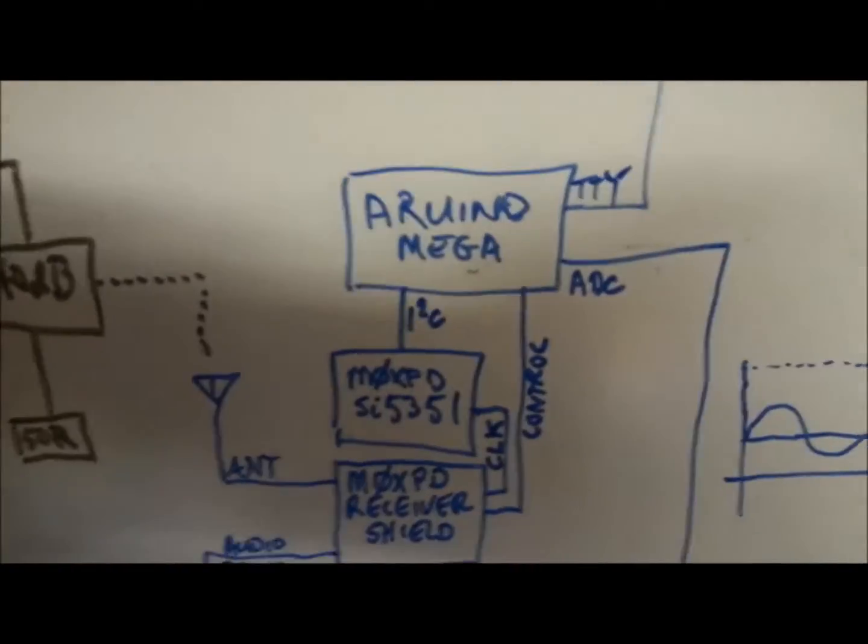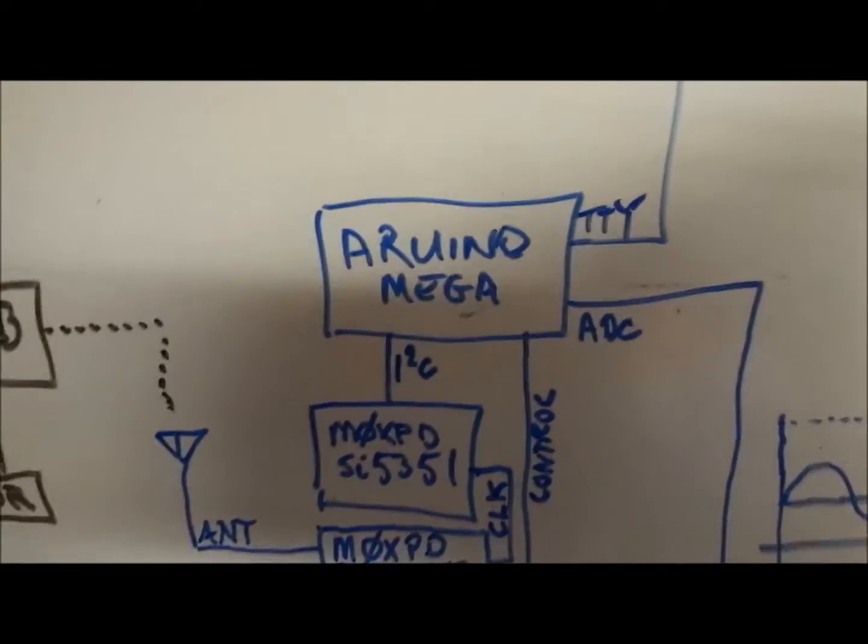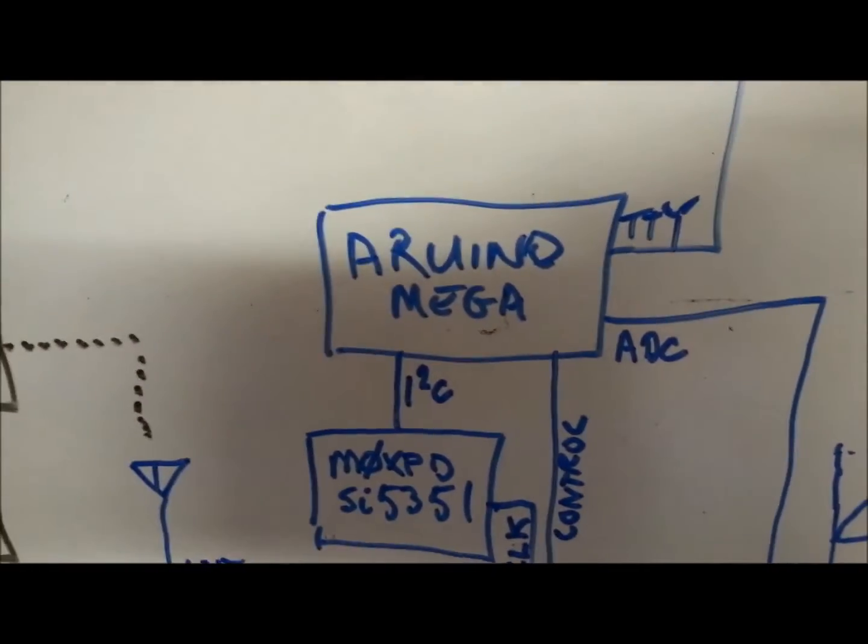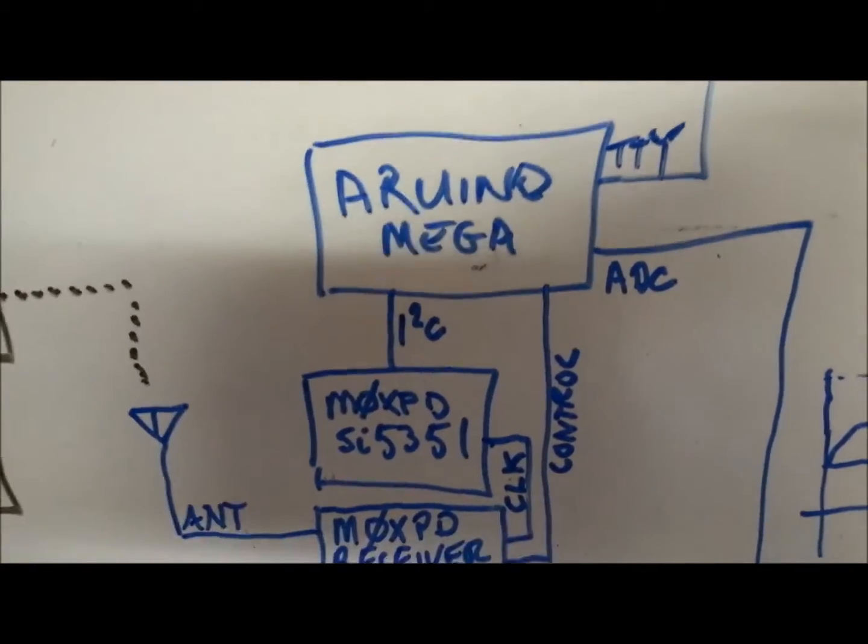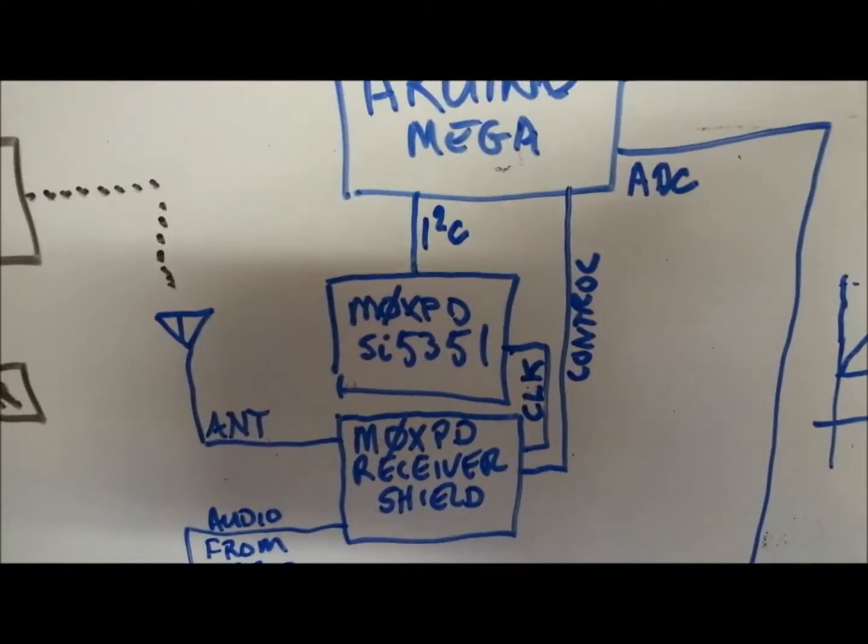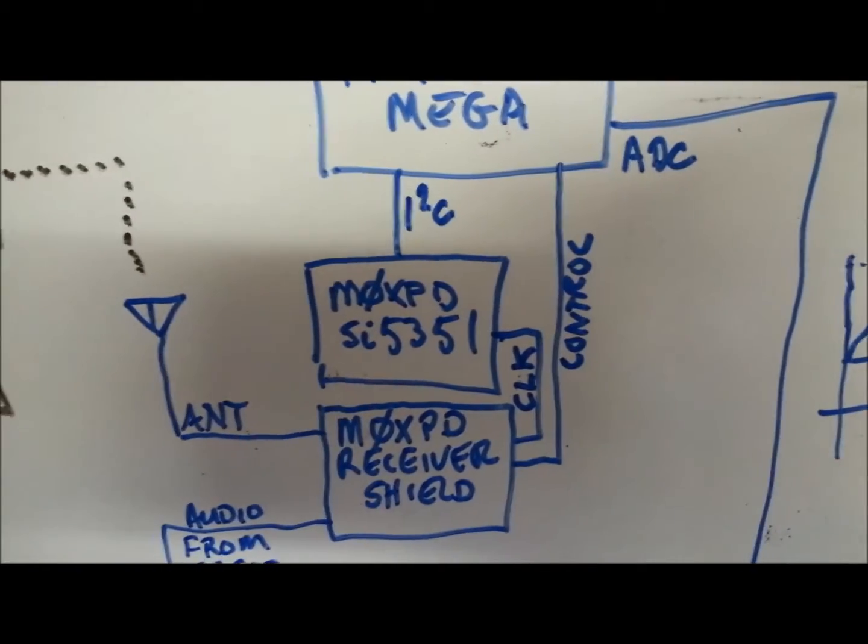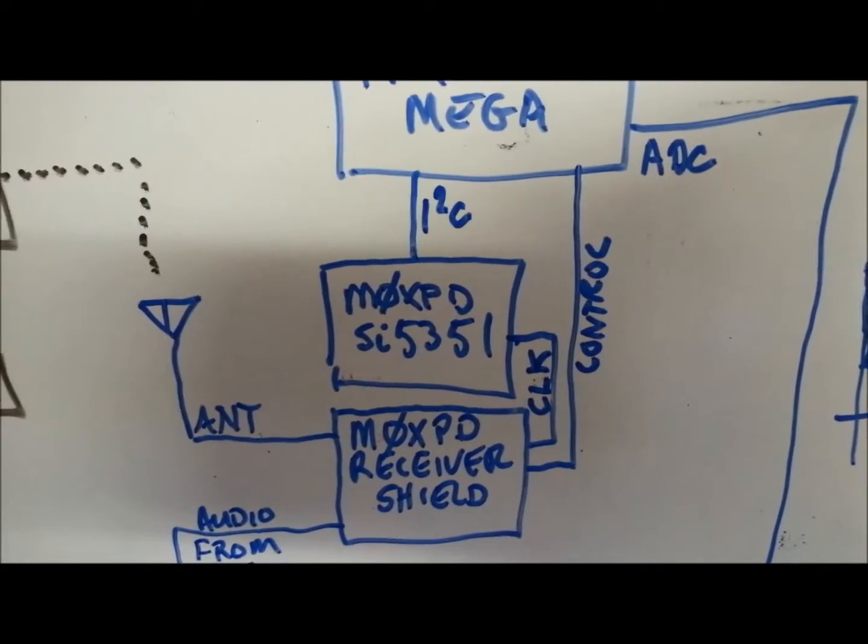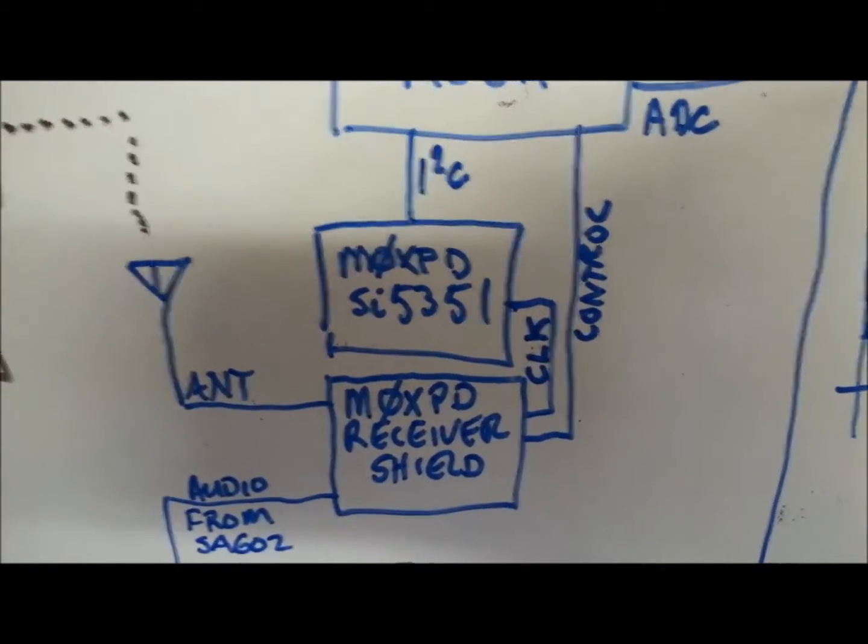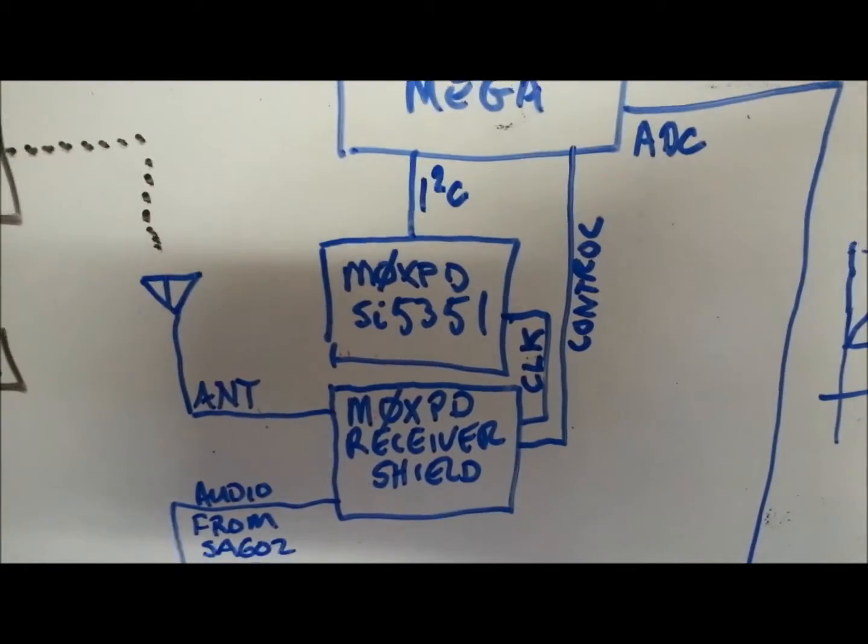On the Arduino side, what I have is an Arduino Mega, which is making use of the Paul Darlington SI5351 shield and his receiver shield, both from Kanga UK,